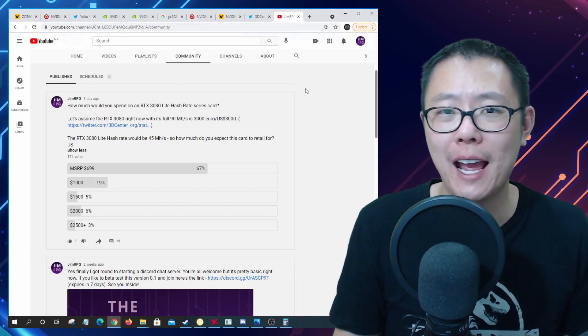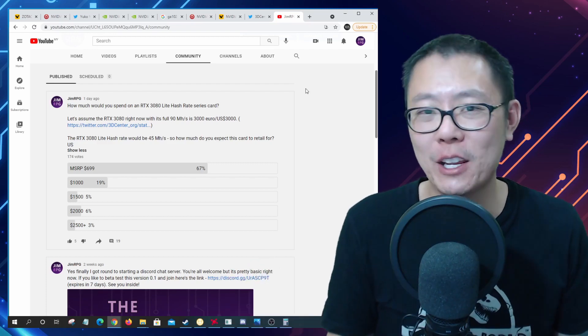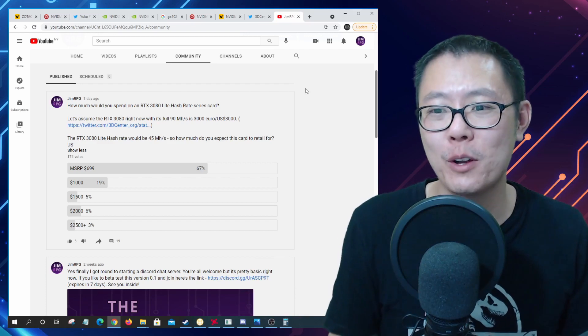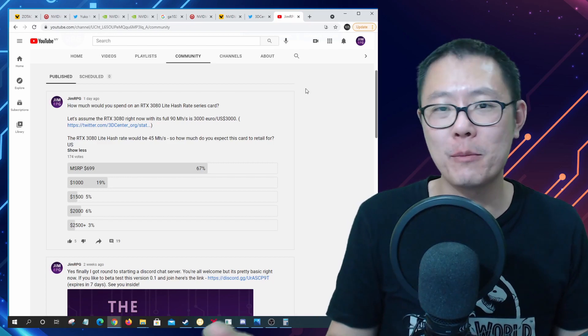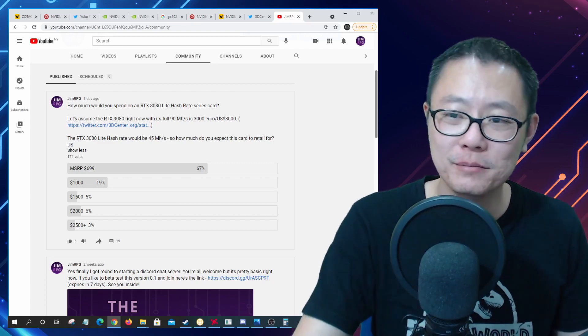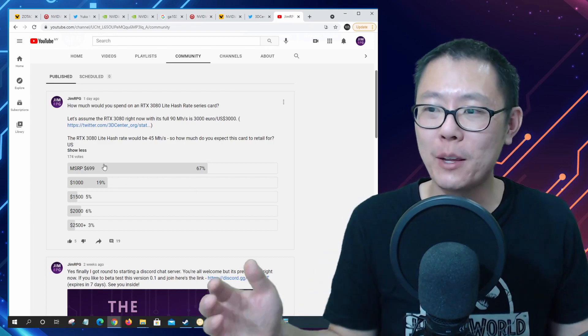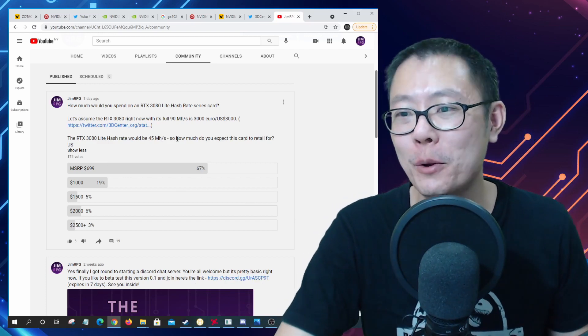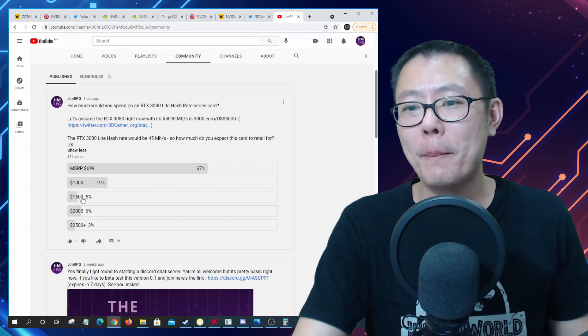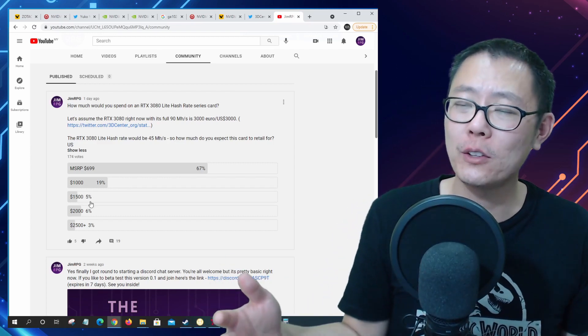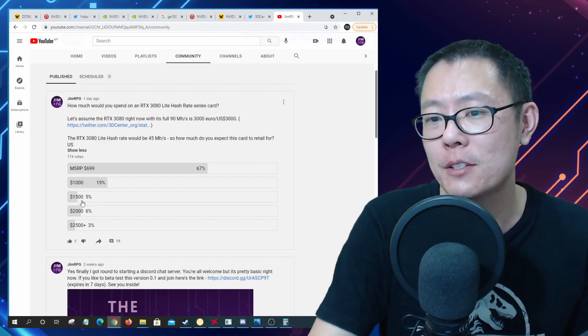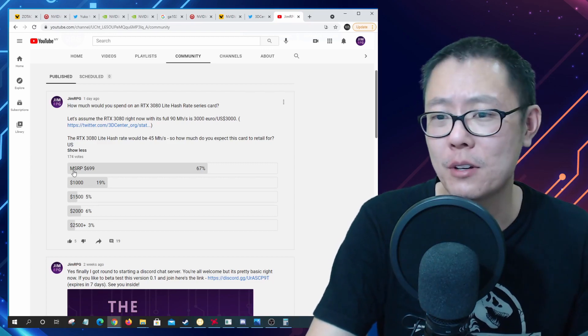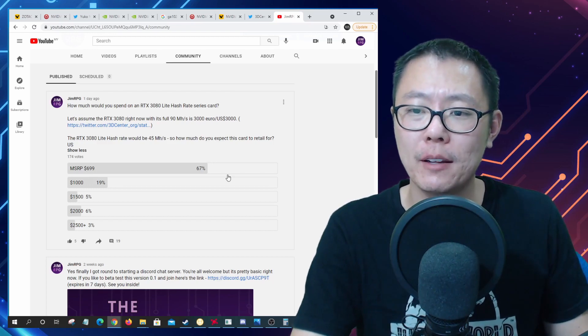Now I thought I would just finish off with this poll and I asked everyone, well how much would you spend on an RTX 3080 light hash rate series card. I think I kind of phrased that incorrectly because obviously everybody wants to spend the least amount as possible and so everybody's voted for $699 MSRP. I probably phrased that wrong. What I think what I really wanted to ask was how much you expect this card to retail for, which I did put but I ended up asking two questions which was kind of dumb. I would say that the card is going to end up retailing for about $1,500 given the current market prices at the moment.